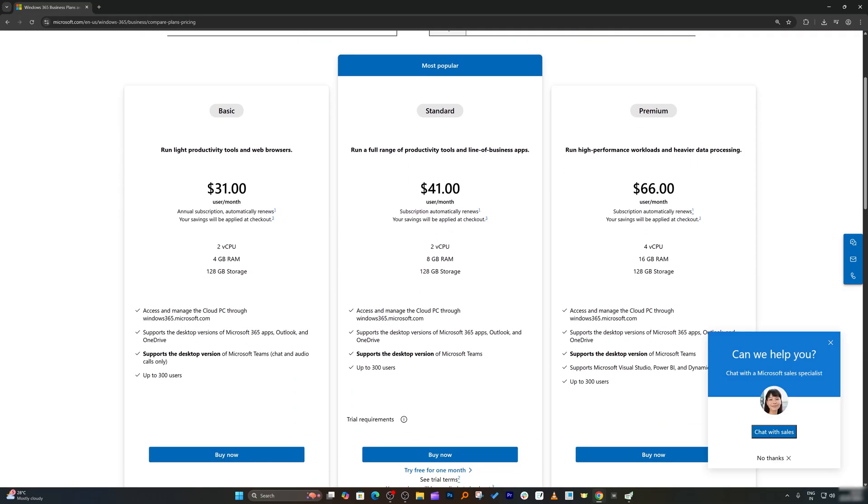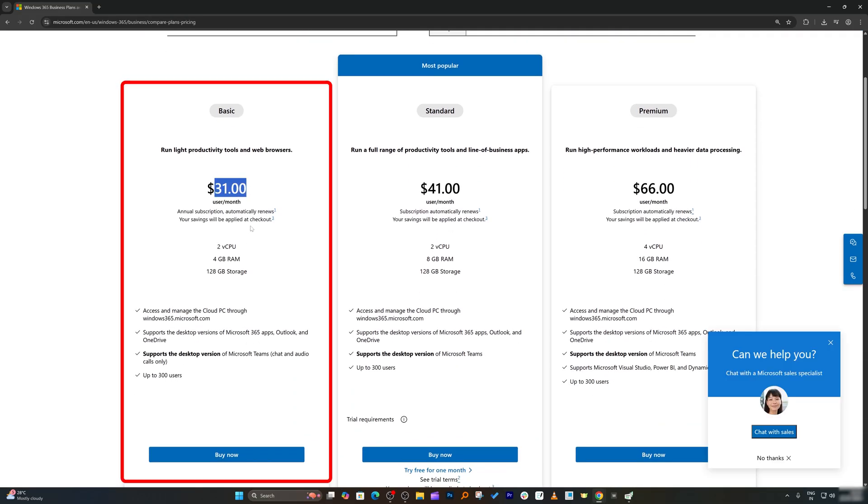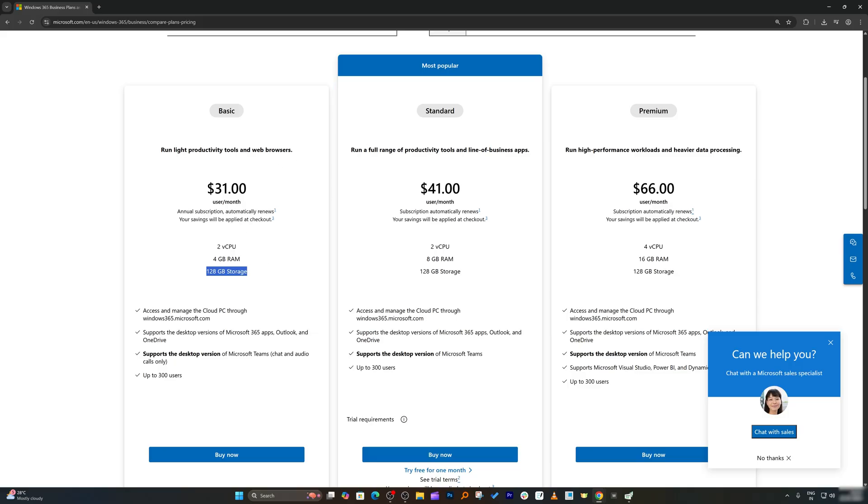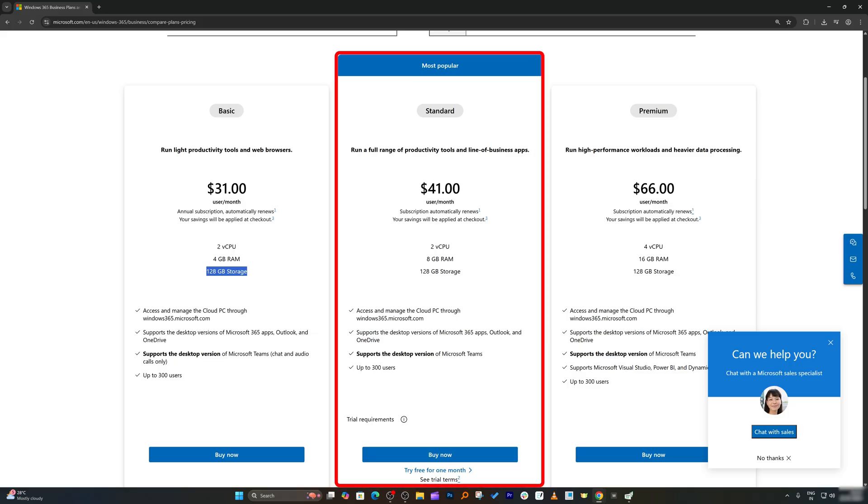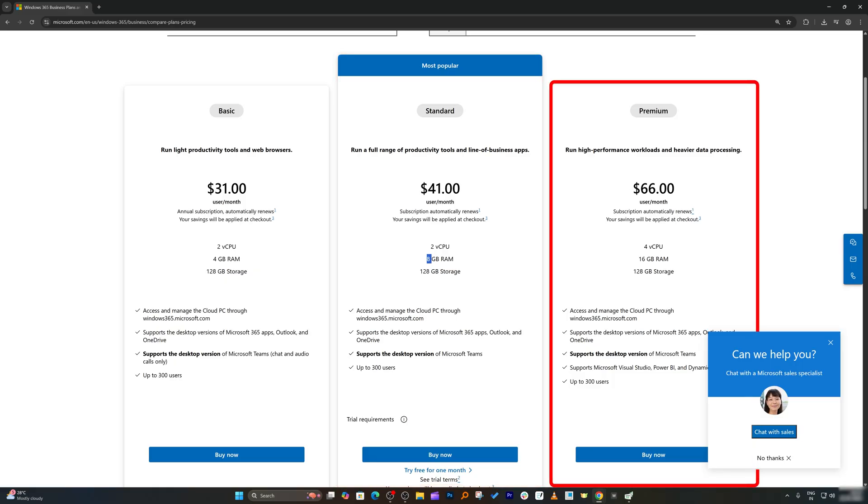Here you can see with $31, what you are getting is two core processor, four gigabyte of RAM and 128 gigabyte of storage. The second option is standard where the cost is $41 with increased RAM. The premium one, you're going to get four core CPU and whopping 16 gigabyte of RAM. This totally depends on the kind of workload you have.